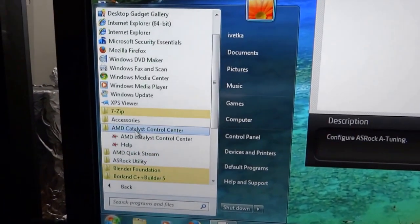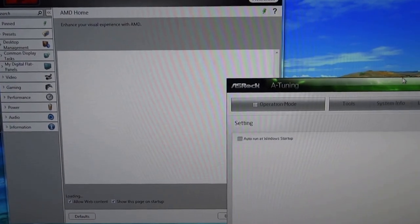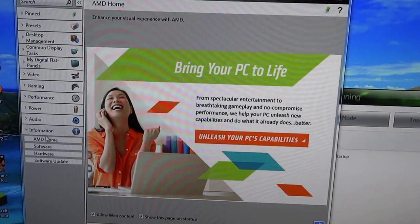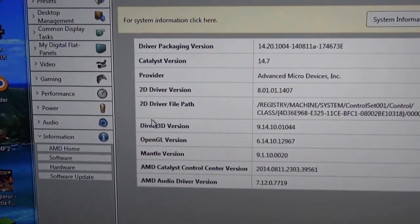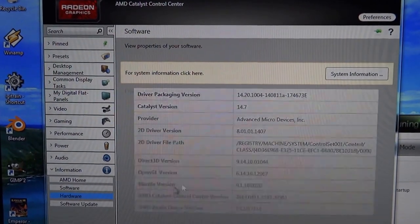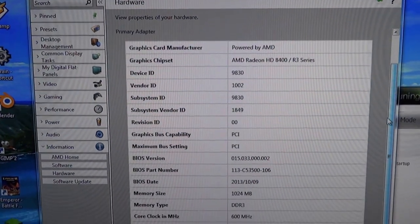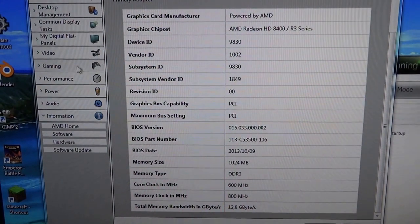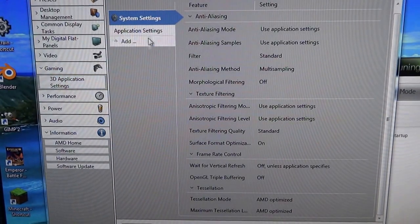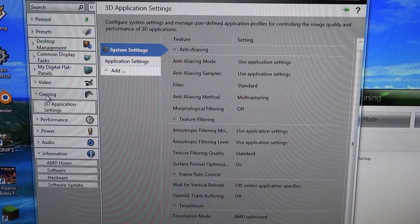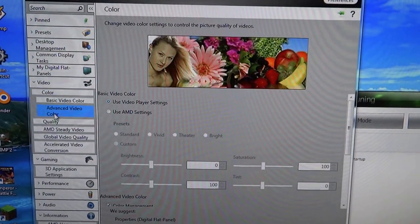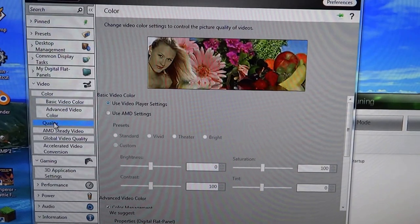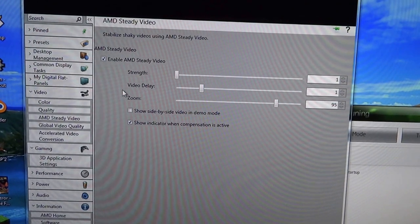AMD Catalyst - this is 3T application settings in gaming settings, color, quality. AMD Steady Video is another feature from AMD which can stabilize your video if it is very shaky.